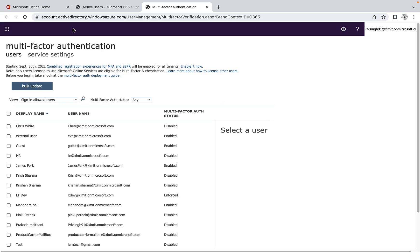Once I click on this, it will take me to the Azure Active Directory and there I can see all of my users.